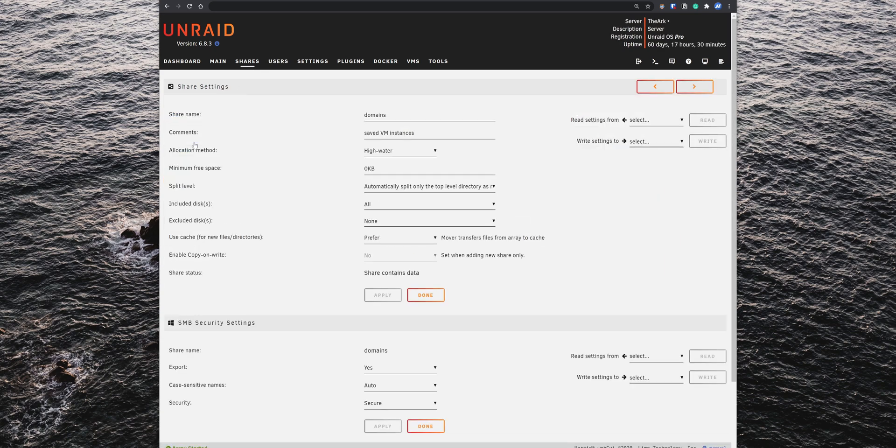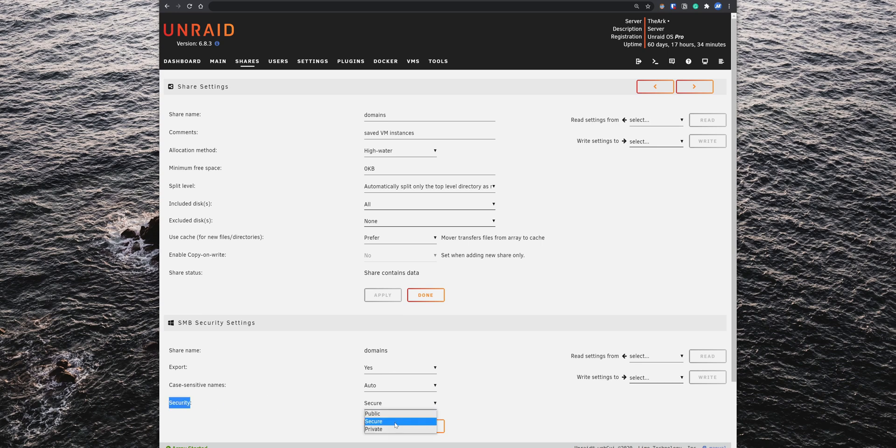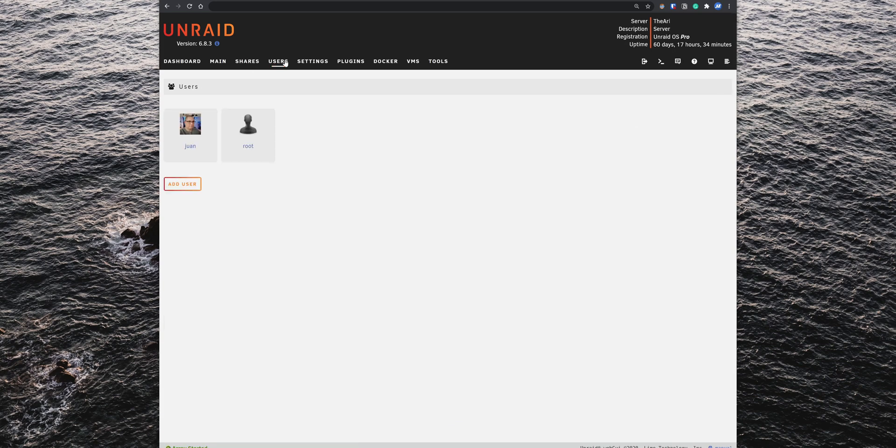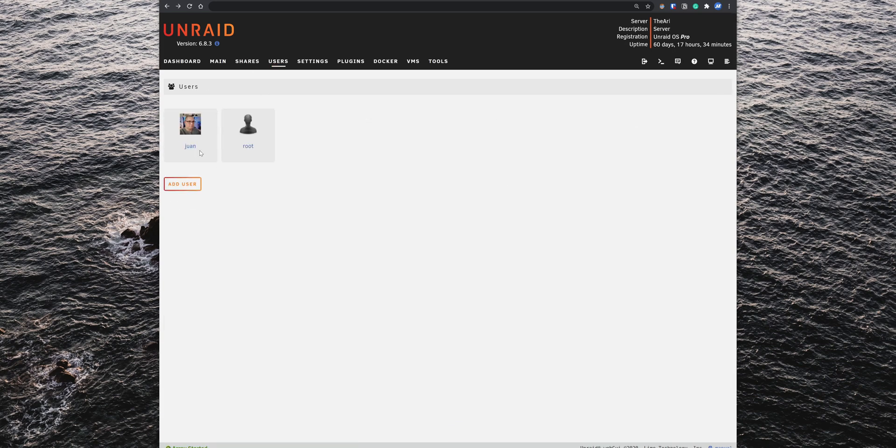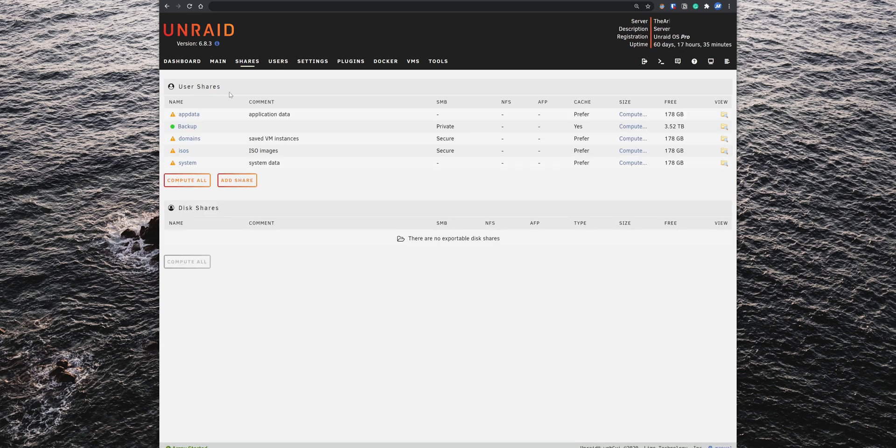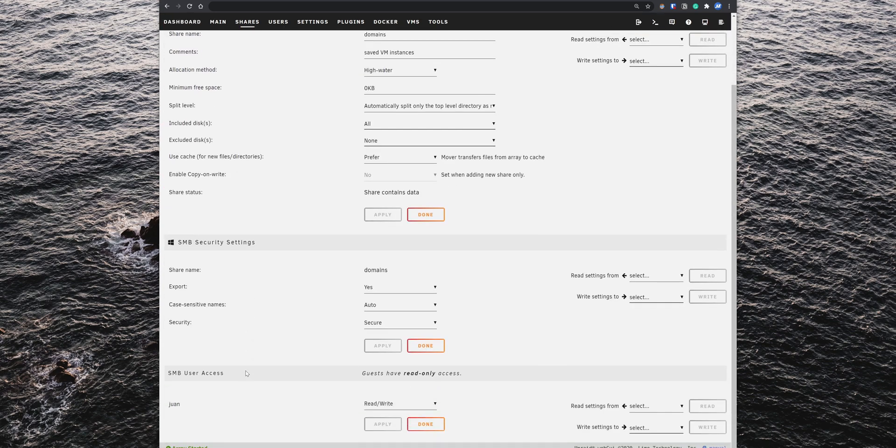Under SMB security settings, set the export to yes. You also want that only specific users can manage this folder, so set the security to secure. Then click on apply, go to the users tab and add a new user. After you have the new user created, go back to the domain settings and under SMB user access, make sure that the new user has read and write access.